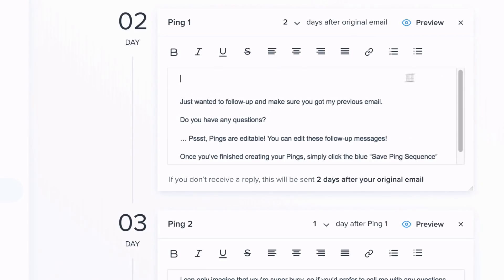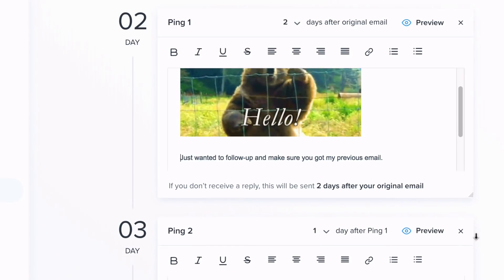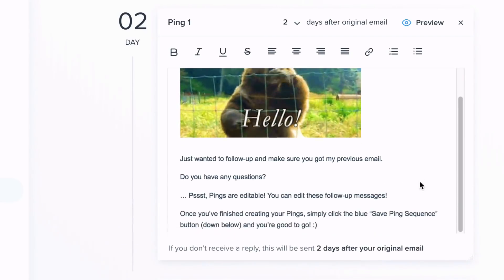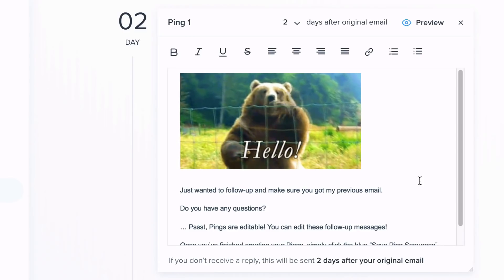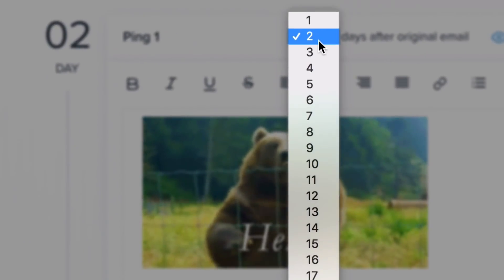You can customize each of these follow-ups by typing into the ping's text box, as seen on screen. You can also customize the sending delay of each ping by using the drop-down menu. For example, if your original email does not receive a reply, you can configure your first follow-up email to arrive in three days. To do this, you would simply select three from the drop-down menu.